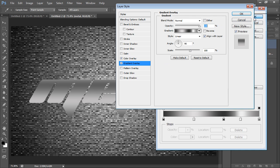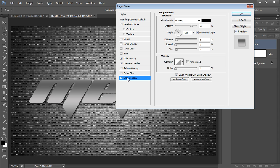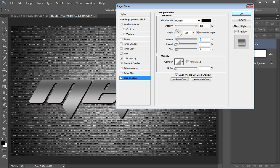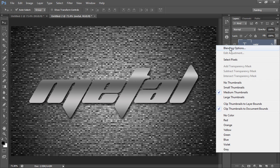It's already looking like a metal texture. Then I'll set drop shadow to maximum opacity.